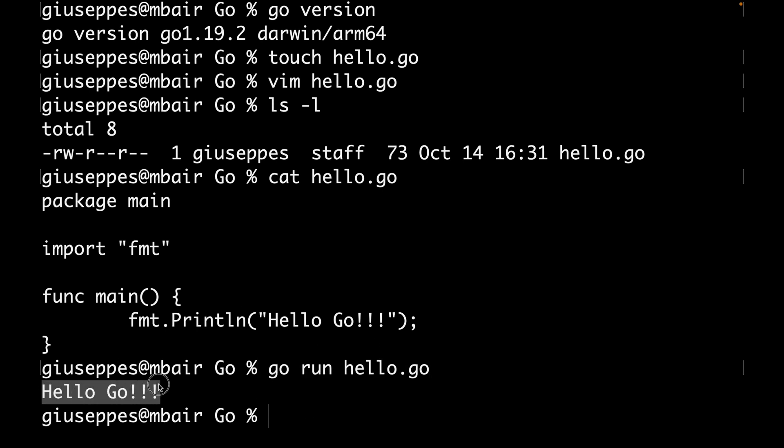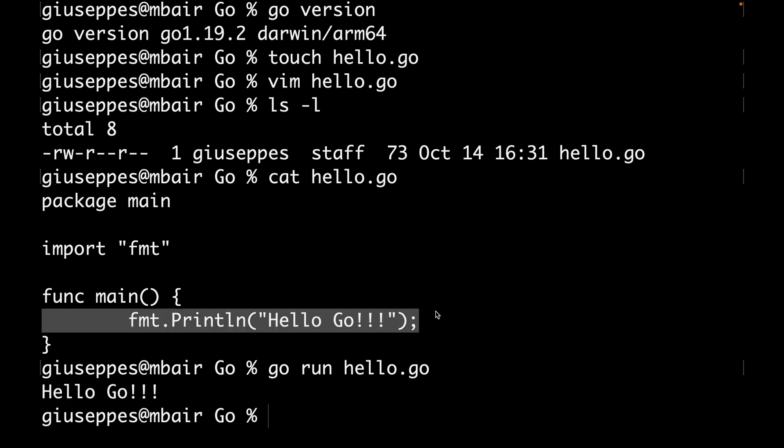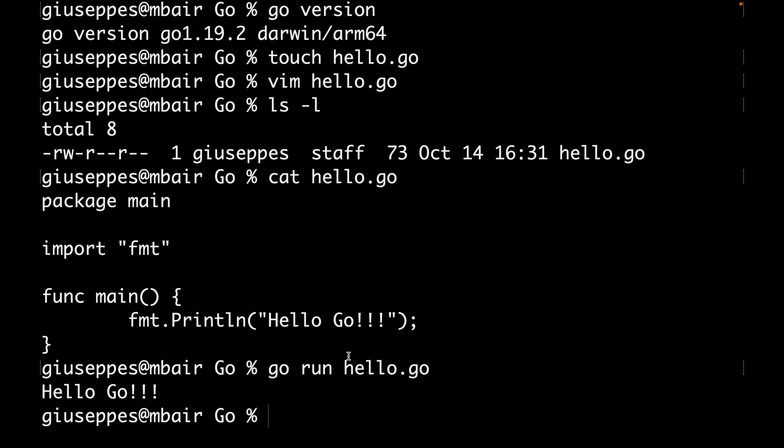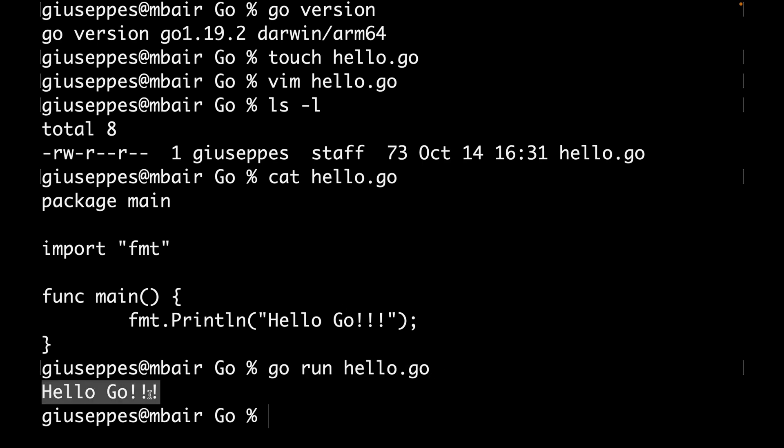When I wrote this statement here, the go run does two things. First it compiles the application, and after the compilation it executes the application. This is why just typing go run hello.go I can see directly in the console the message Hello Go.